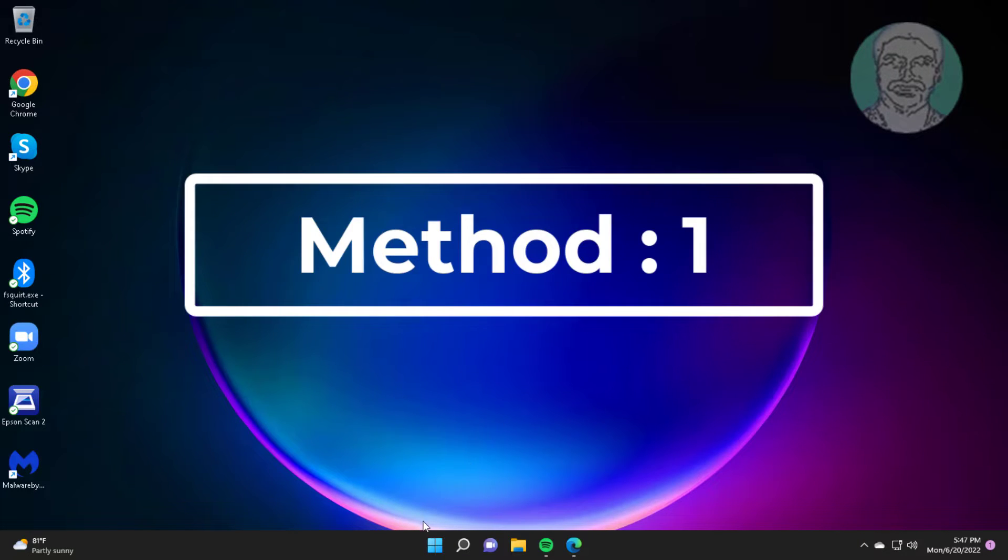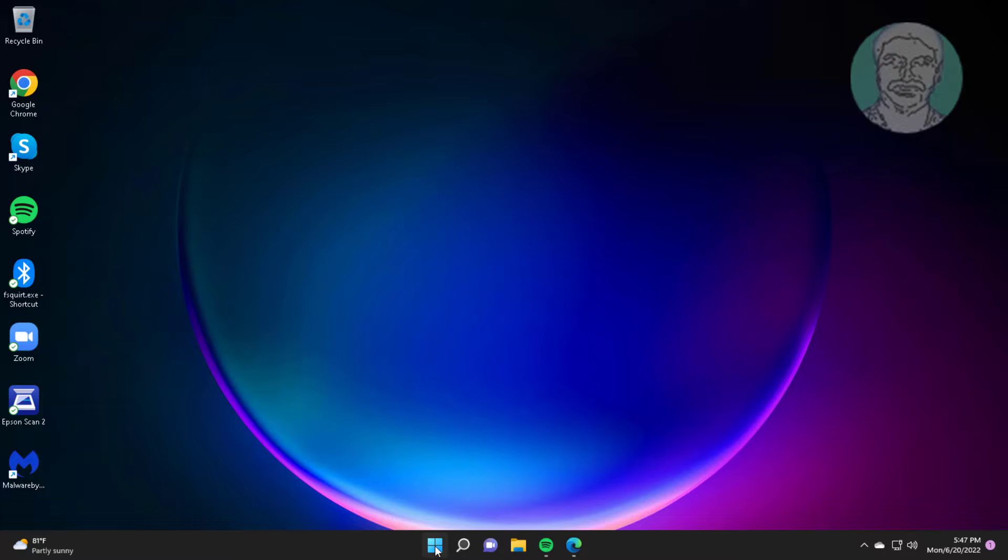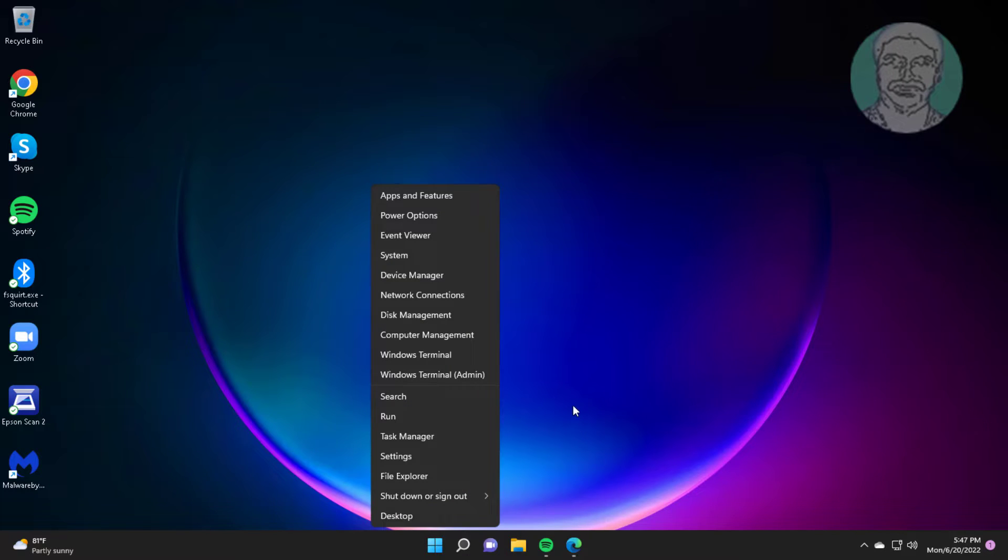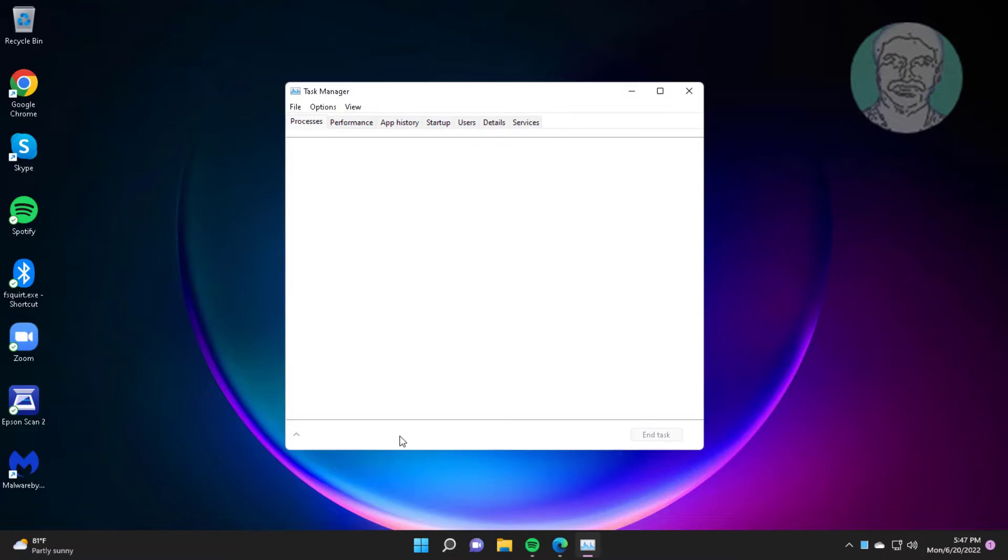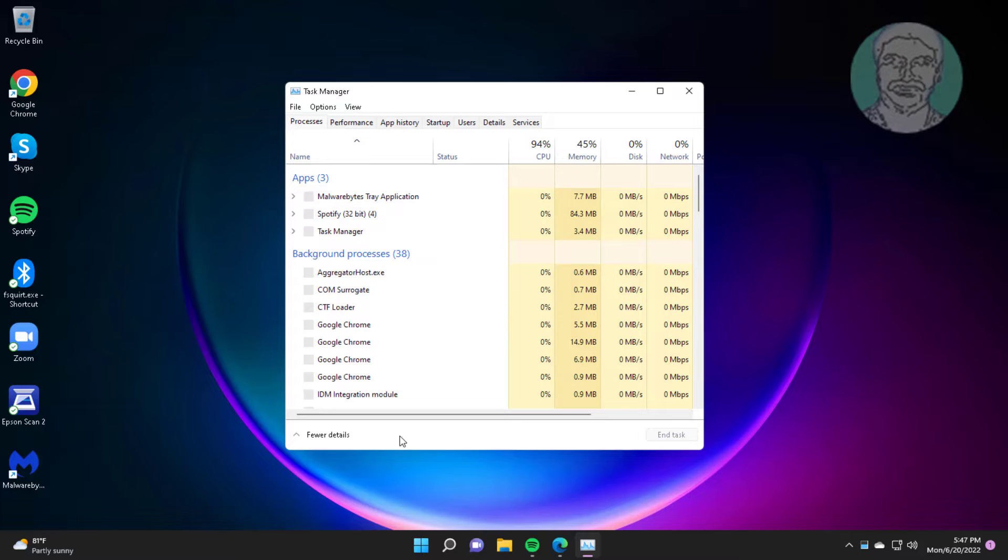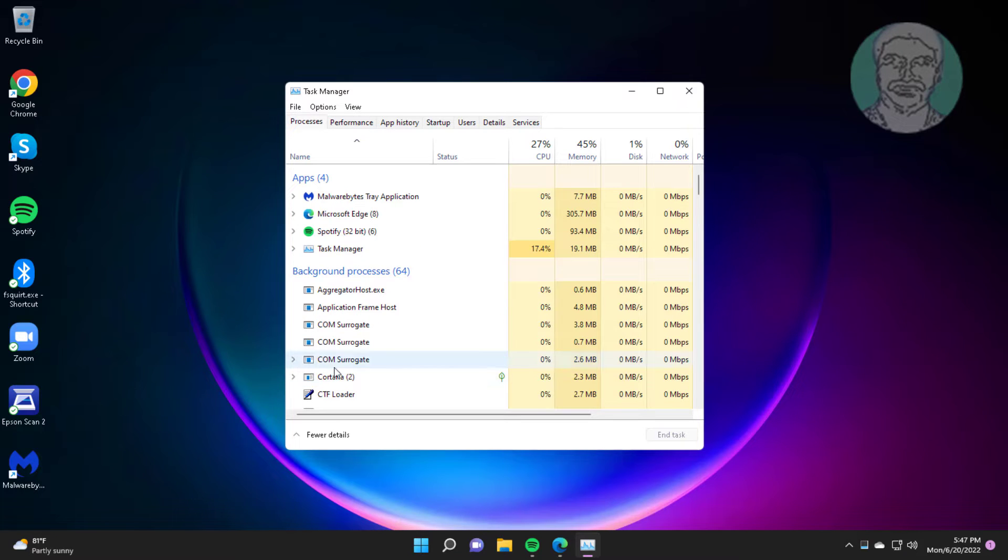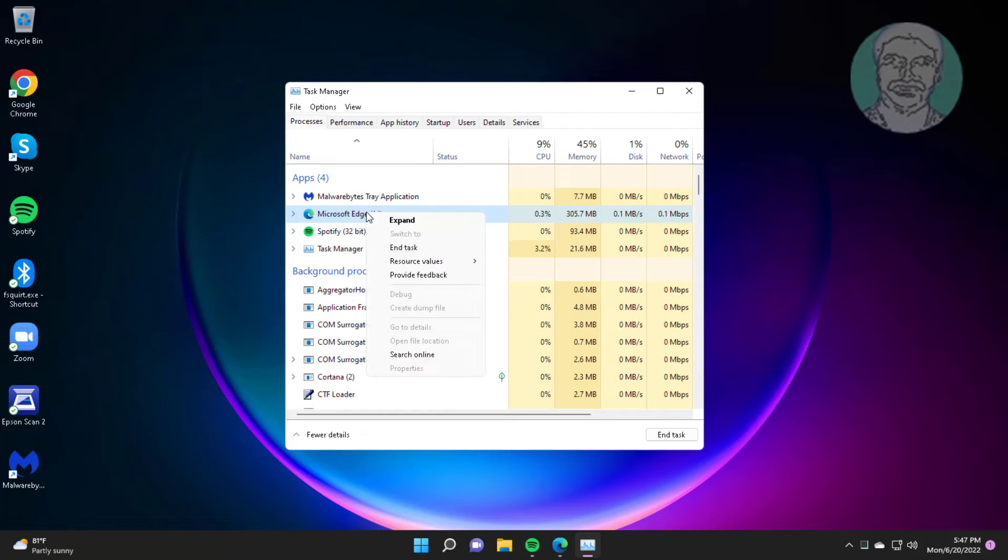First method is to right-click the Start button, click Task Manager, right-click Microsoft Edge, and click End Task.